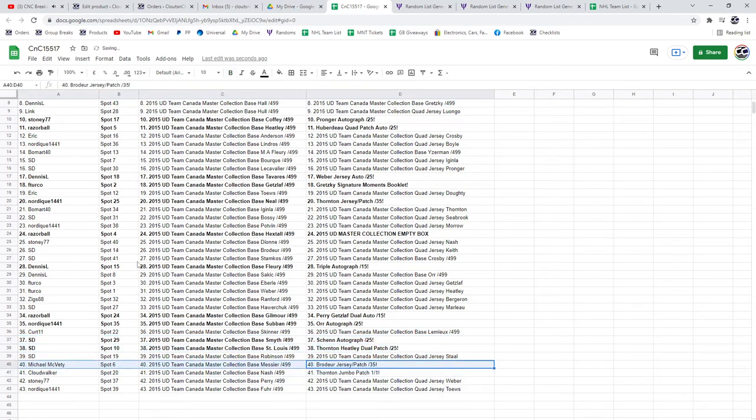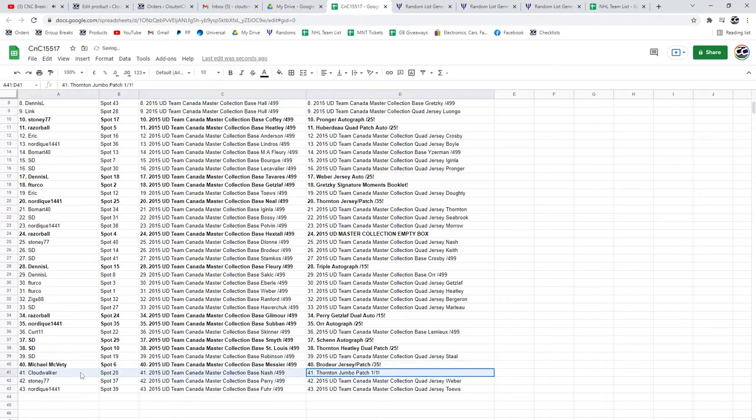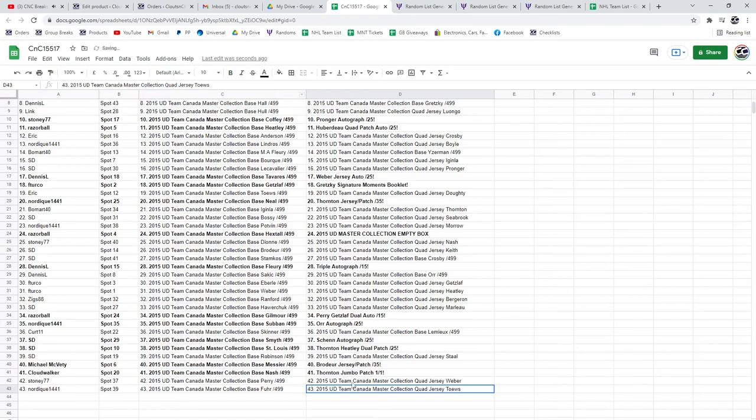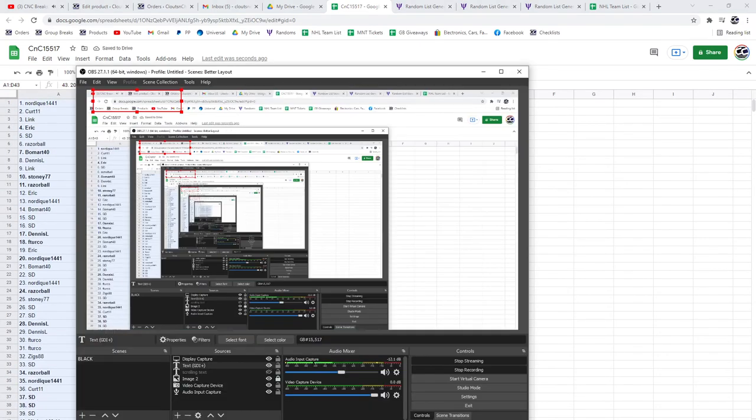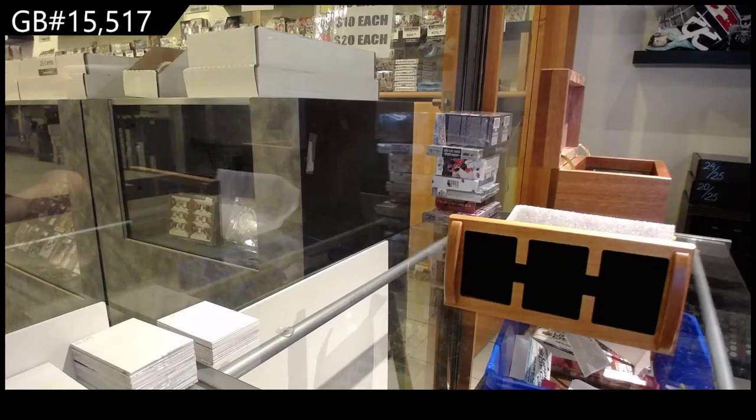The Broder goes to Michael. And the Joe Thornton one of one goes to Cloud Walker. Congrats. Thank you.